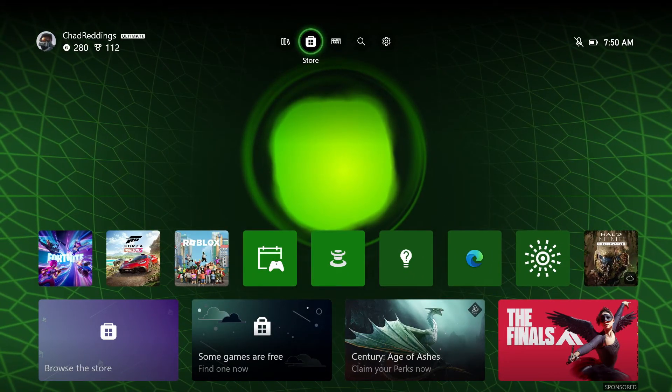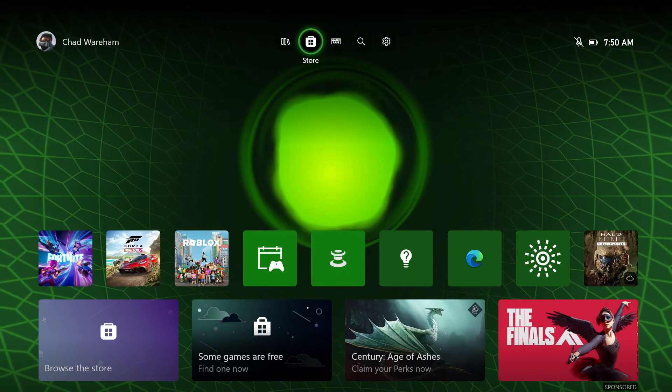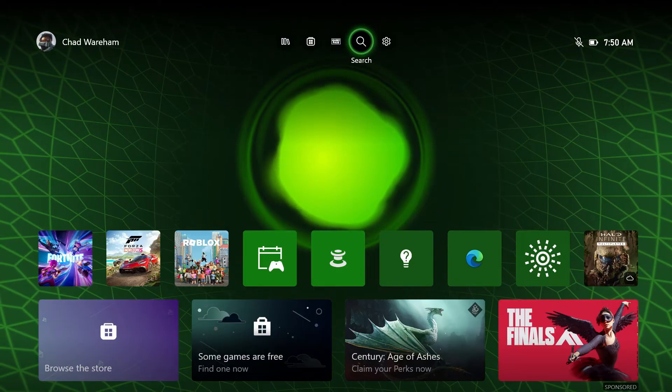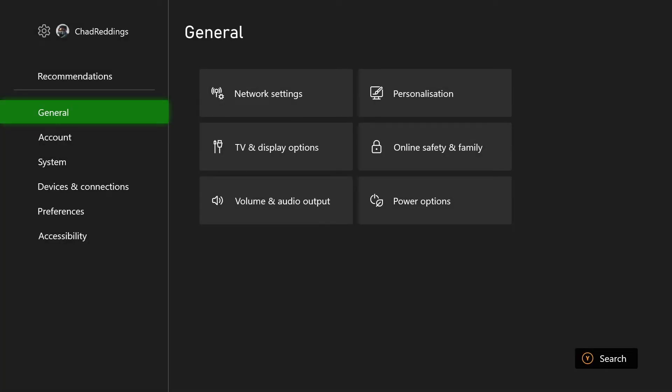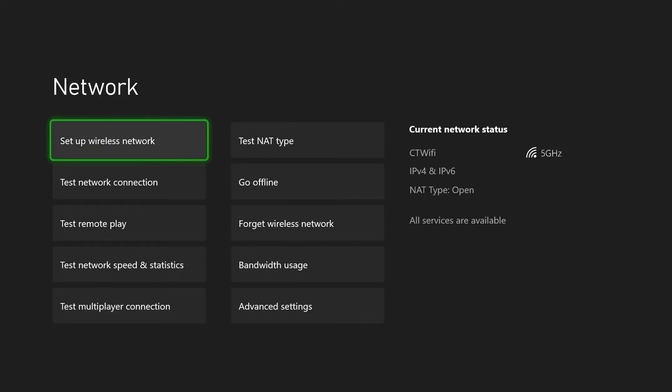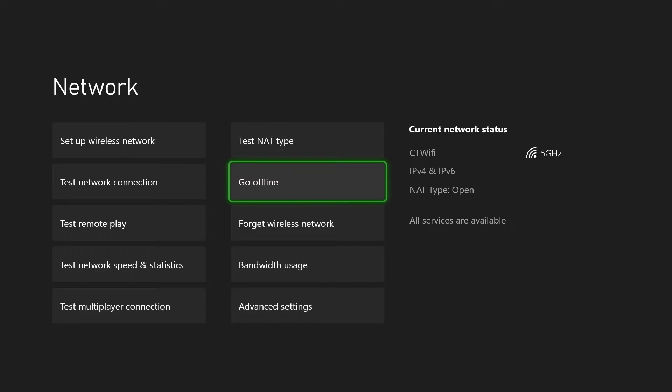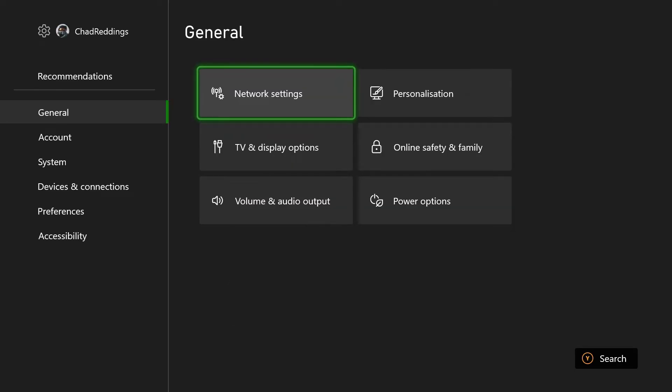Now if that doesn't work either, what we're going to be trying next is going to Settings. Then under General, we're going to go to Network Settings and we're going to go to Go Offline, which is going to manually shut you off from your internet.